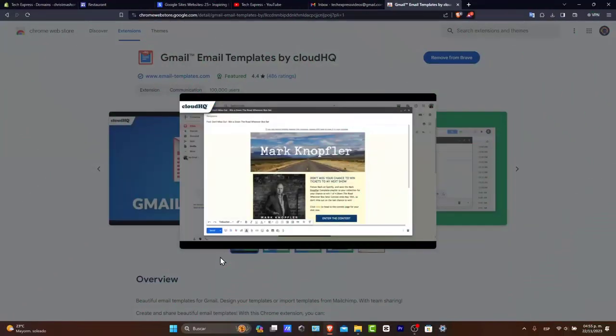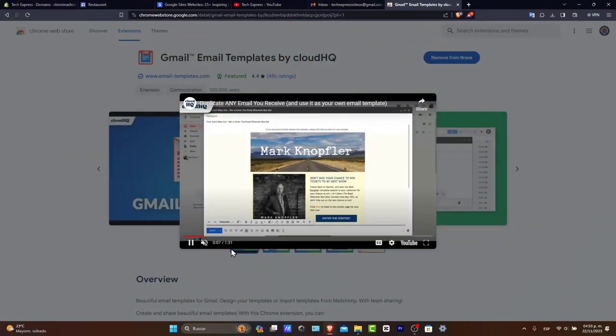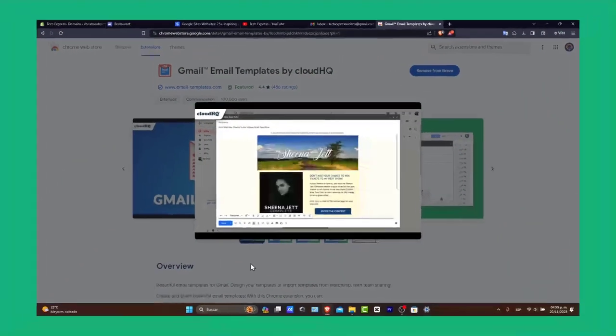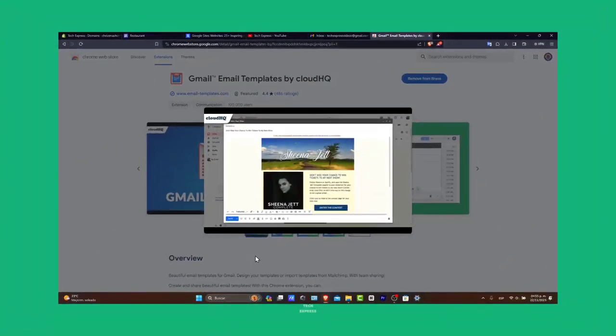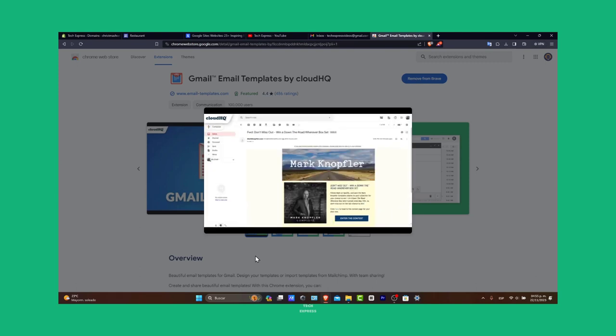Would you like to make some free Gmail templates? In today's tutorial, let's see how we can actually do this.